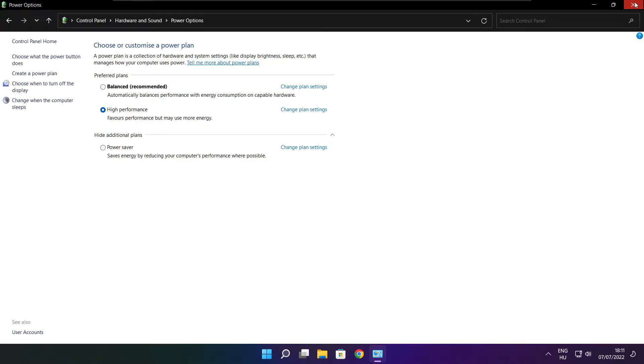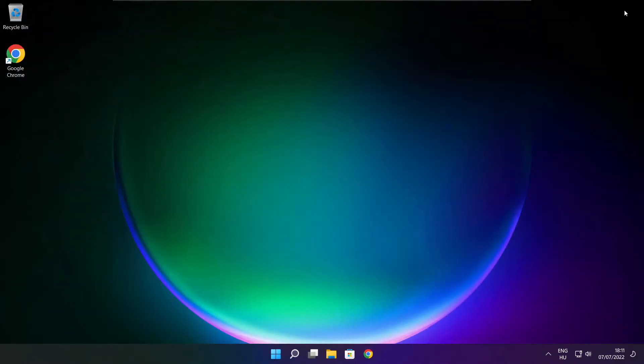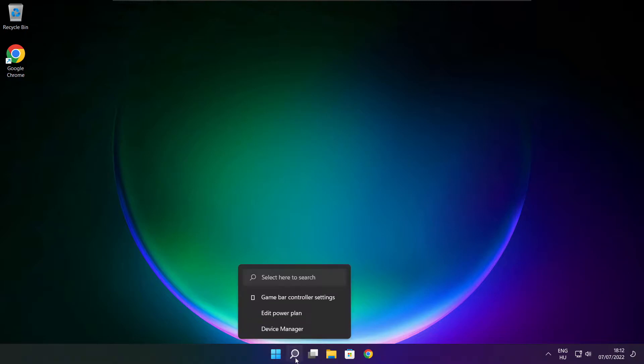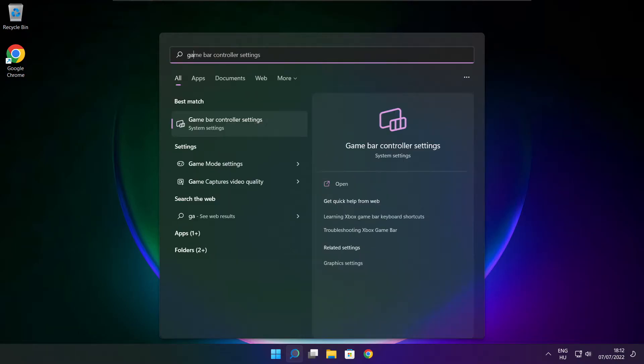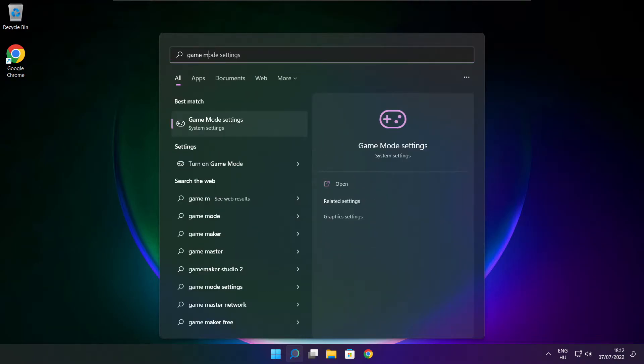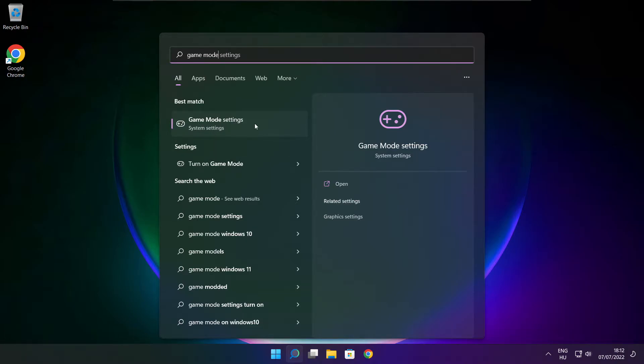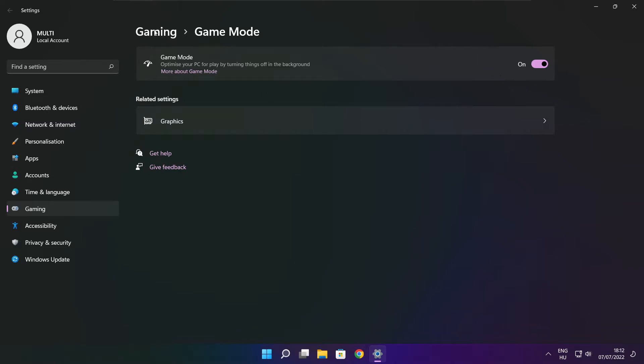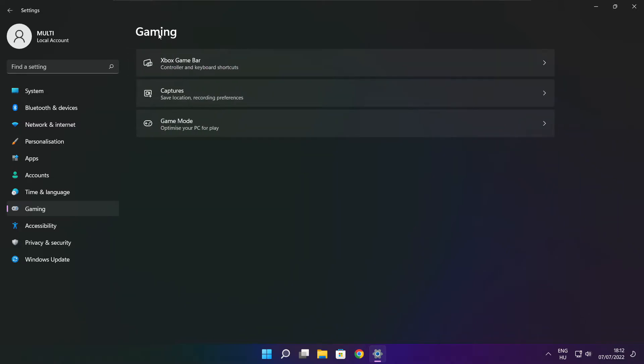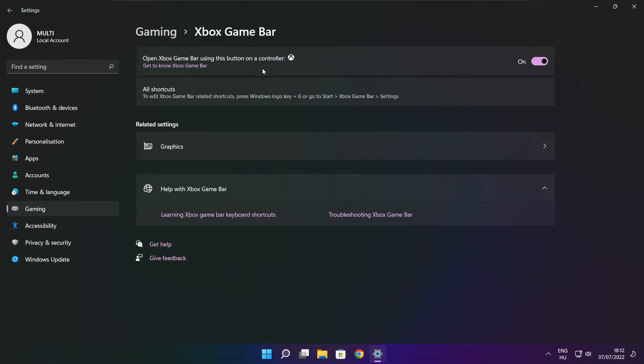Close window. Click search bar and type game mode settings. Enable game mode. Click gaming. And click Xbox game bar. Disable Xbox game bar. Close window.